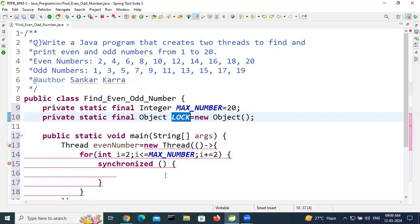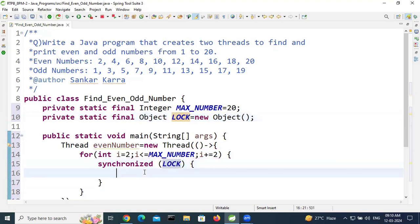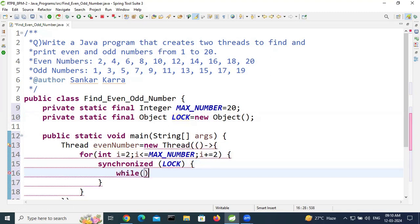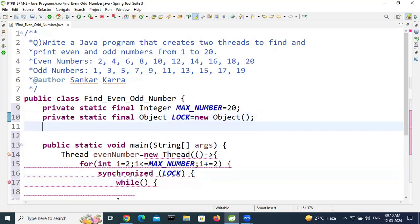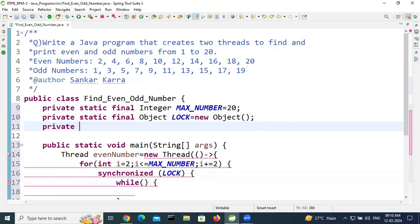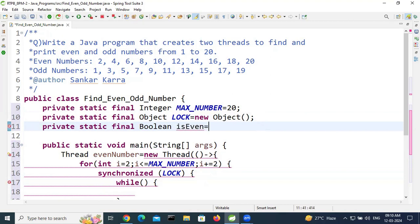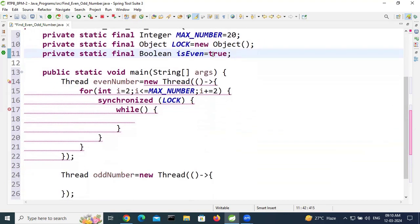Inside the synchronized block, use a while loop. The while loop takes a boolean value. Create a flag variable: private static boolean isEven. The default value is false, but I am changing it to true here, because we want the even thread to run first.